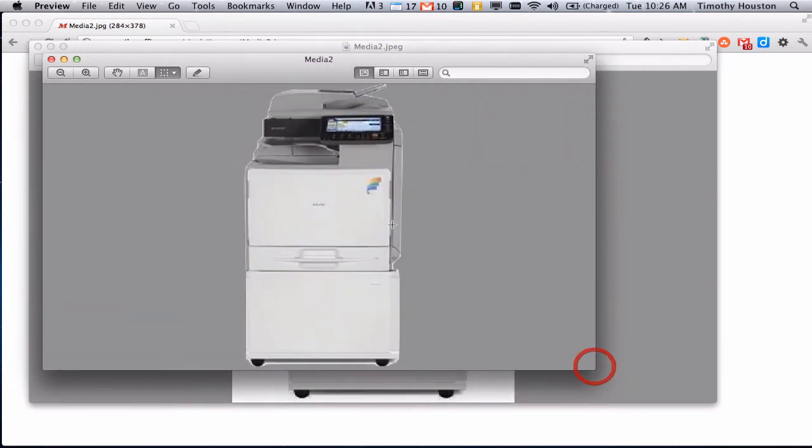So now you can go through and you can fine touch that a little bit, but it's a lot easier than having to go into Photoshop or any other program. It's built into OS X.